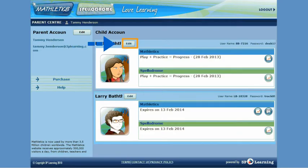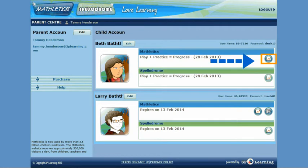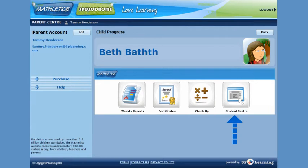If you wish to edit personal information on your child, all you need to do is click on the Edit field alongside the child's name and you will be presented with a screen to update. To review your child's progress, all you need to do is click on the Report icon on the right hand side of the screen. Here you can select what you would like to view just by clicking on the relevant icon.